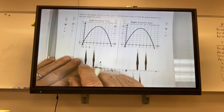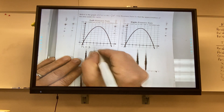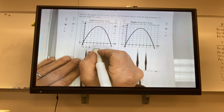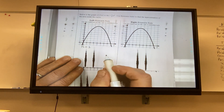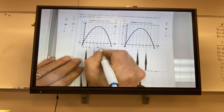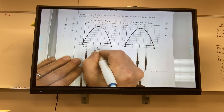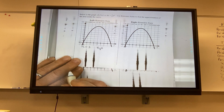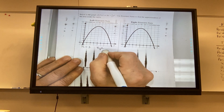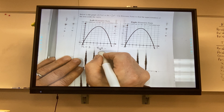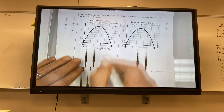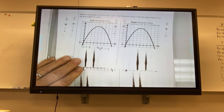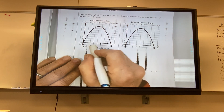To compute the width: 8 minus 2 divided by 3 equals 6 divided by 3, which is 2. So each rectangle has a width of 2. I'm going to start at 2, which is to the left.